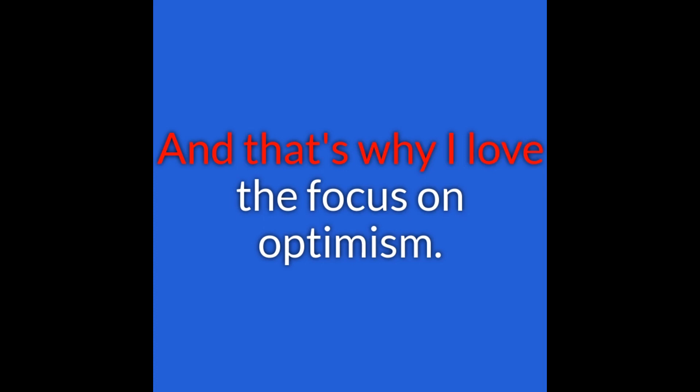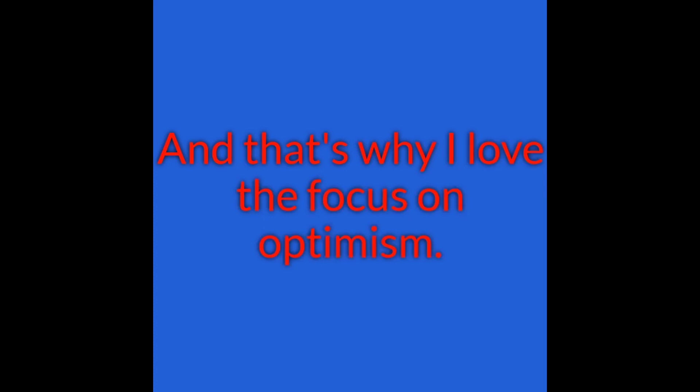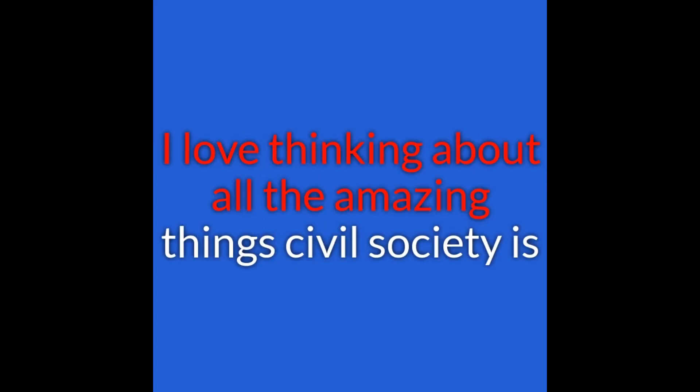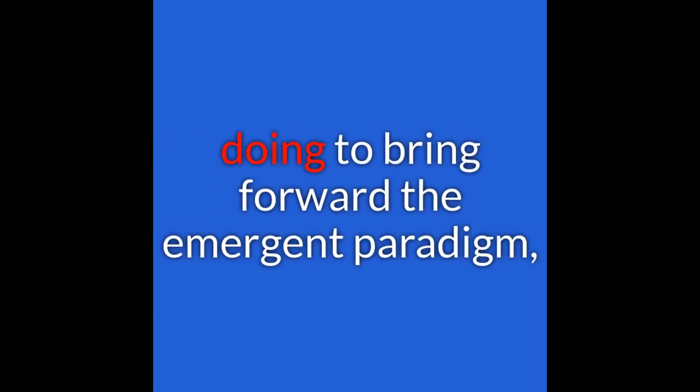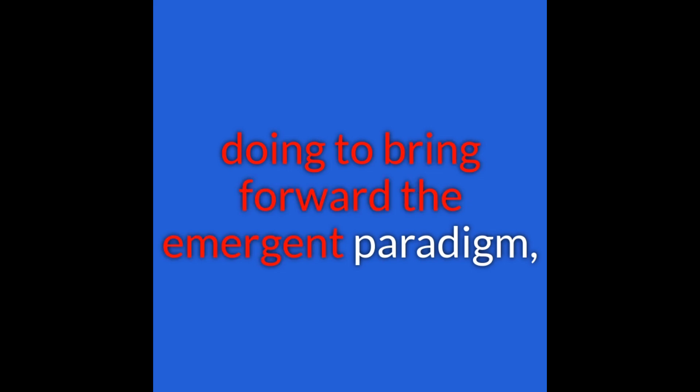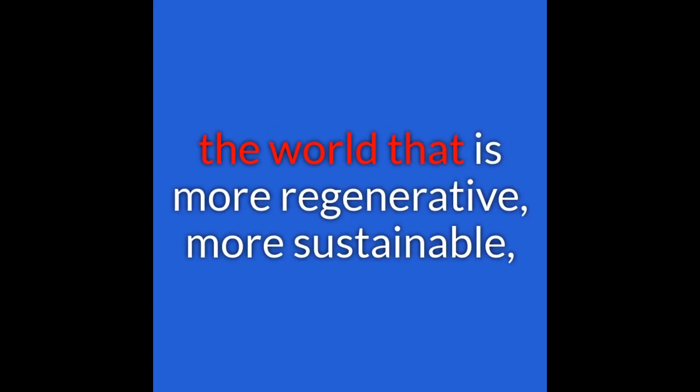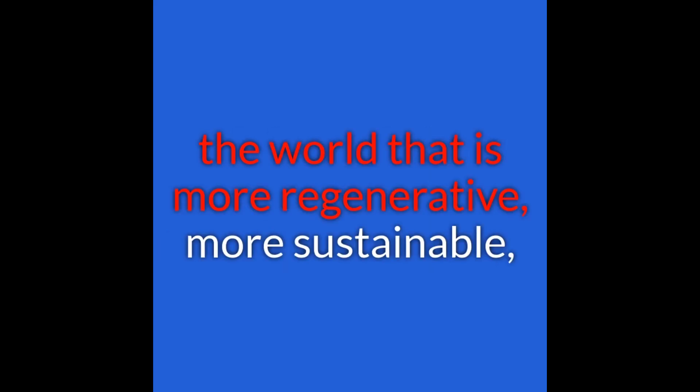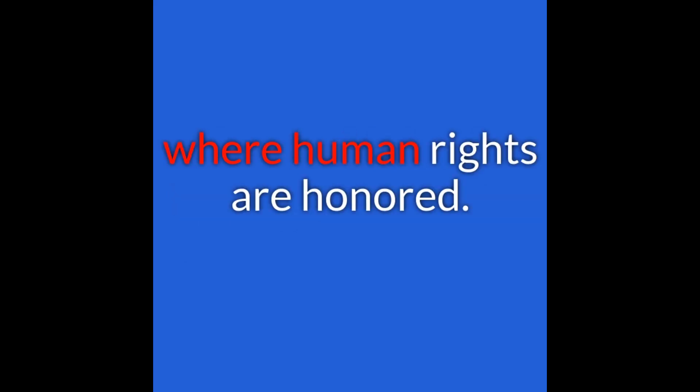That's why I love the focus on optimism. I love thinking about all the amazing things civil society is doing to bring forward the emergent paradigm - the world that is more regenerative, more sustainable, where human rights are honored.